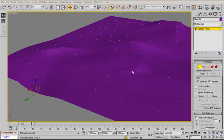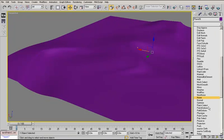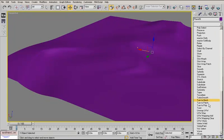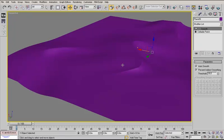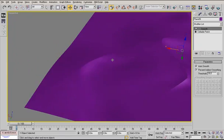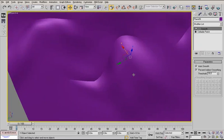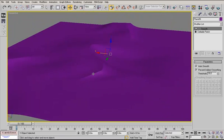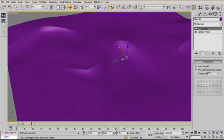Now to create hard edges on top of the dunes, we use a modifier called Smooth, turn on AutoSmooth and prevent indirect smoothing. That creates the cool hard edges of the dunes.